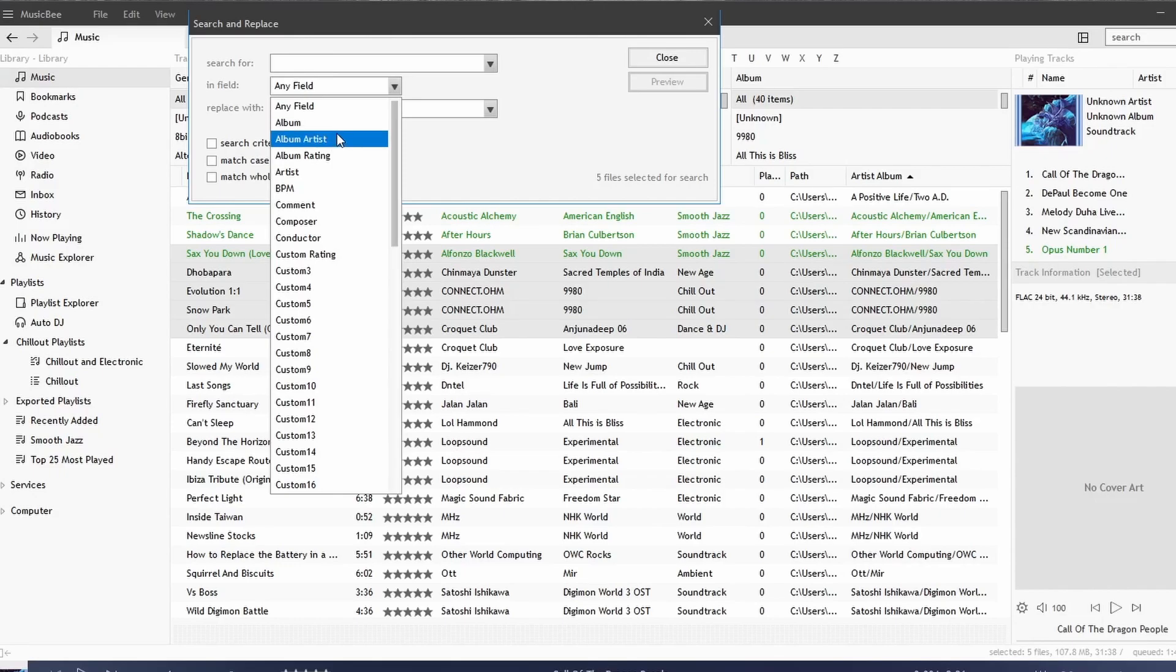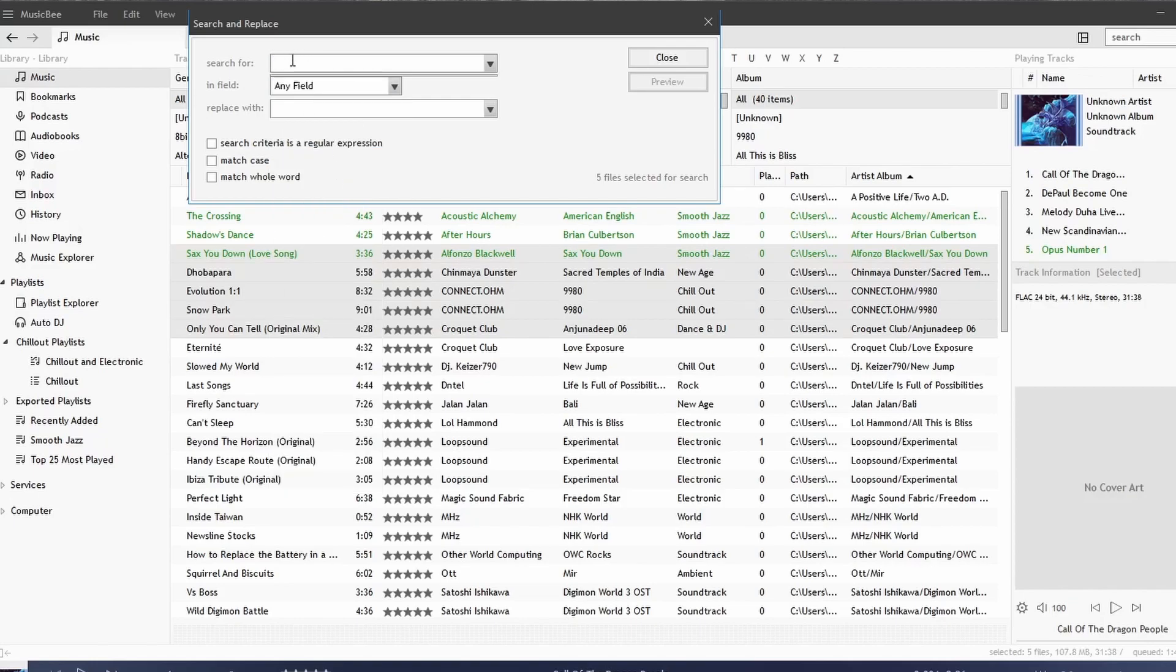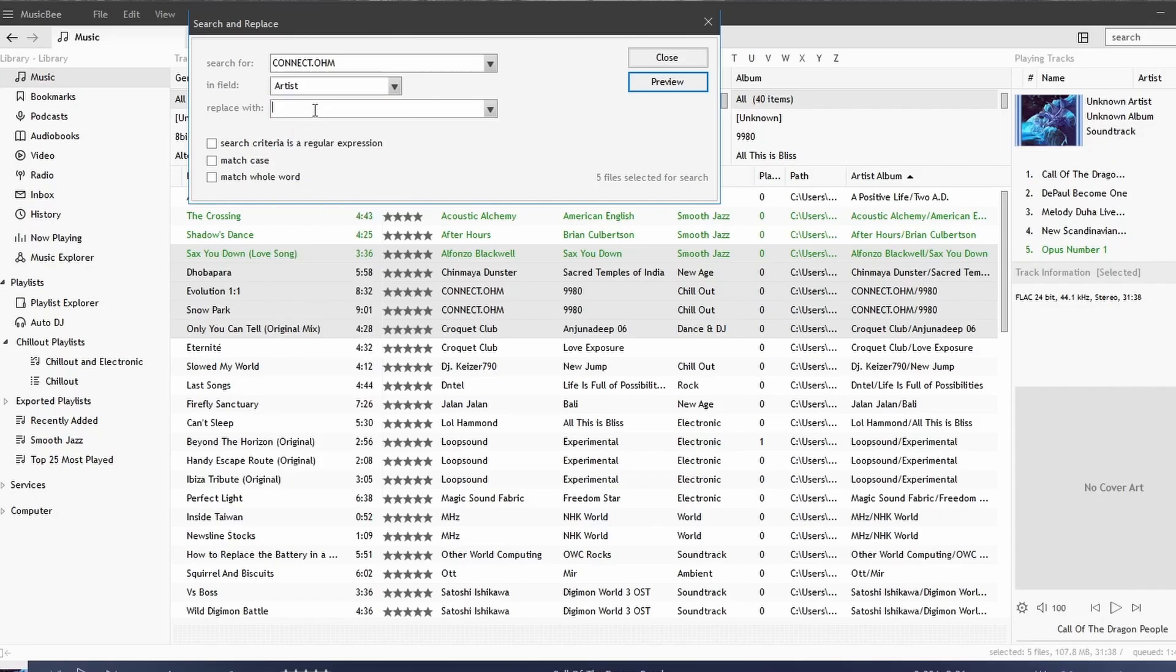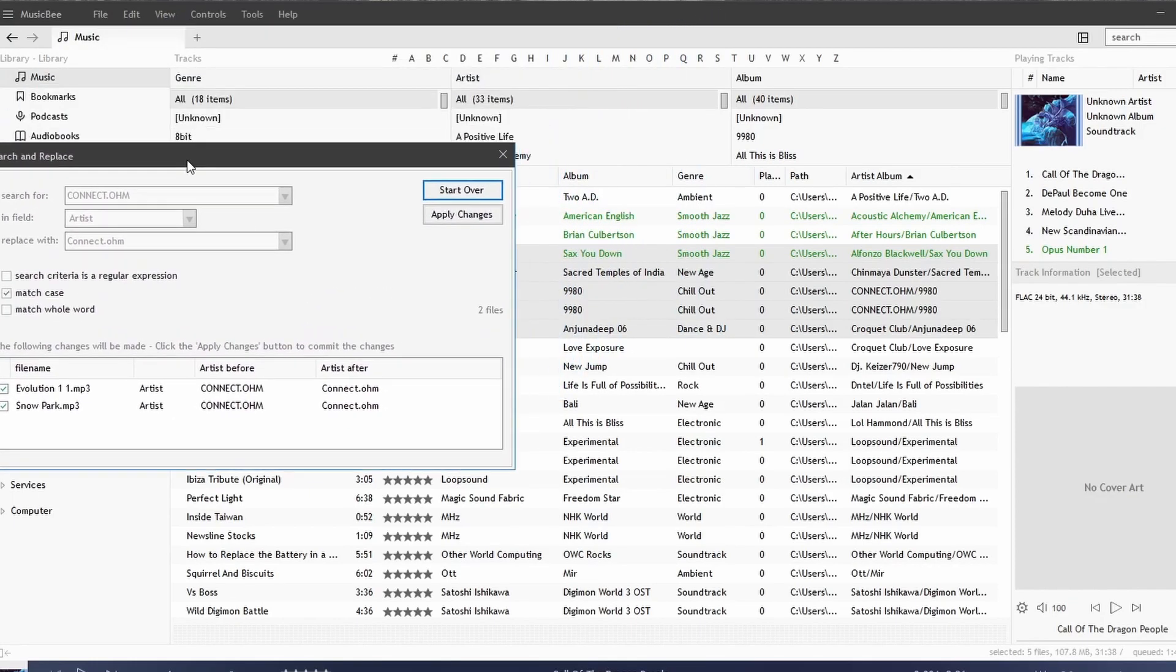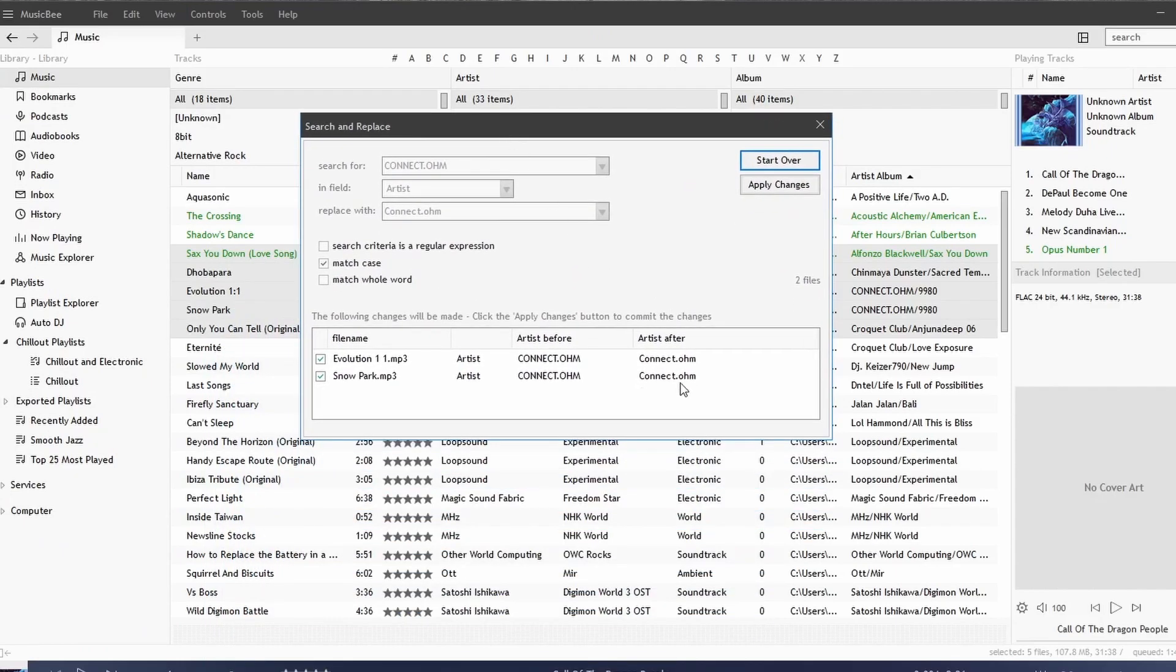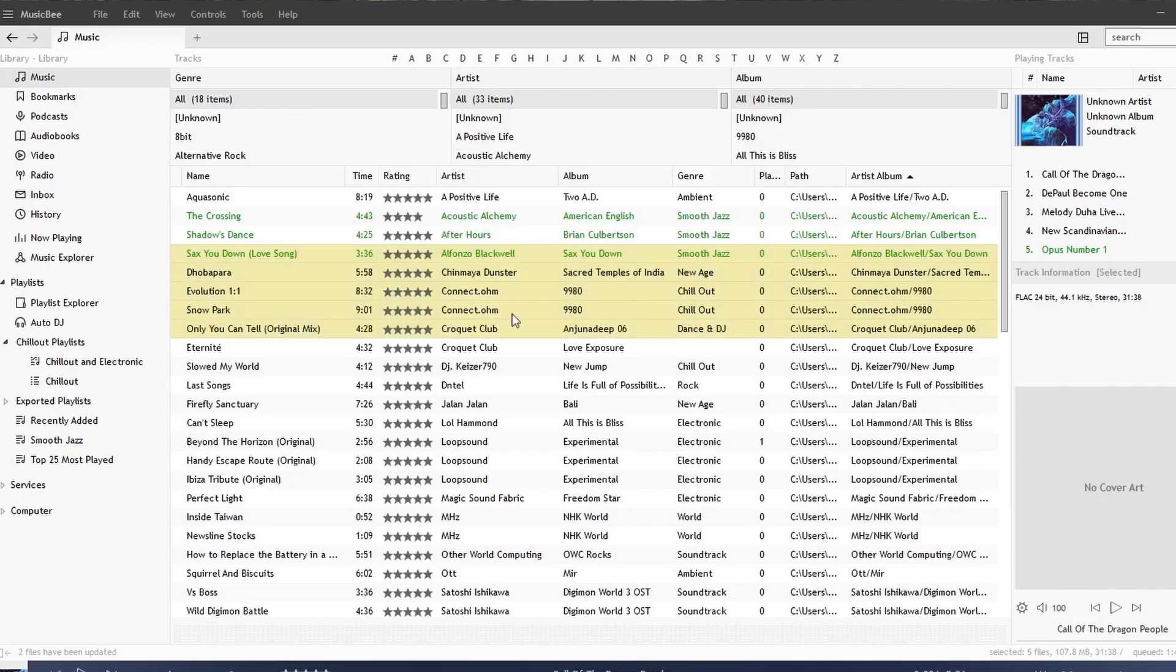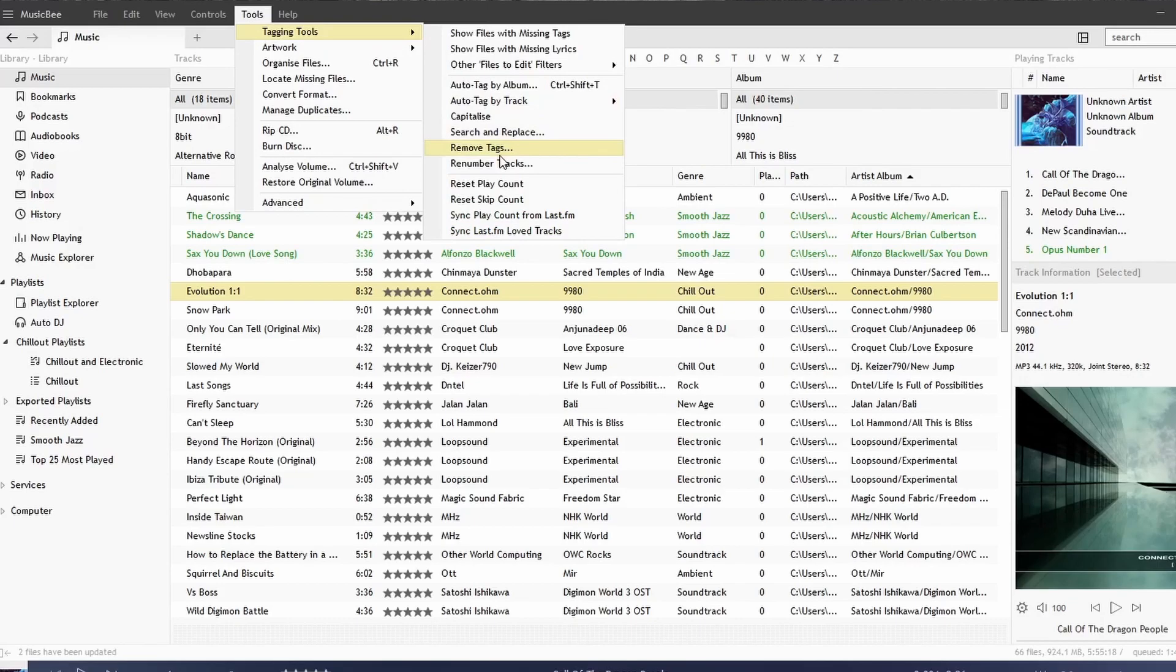Let's search for the artist, and let's say I want to search for Connect, and we will replace that. And we're looking for artists here. We'll replace that with the lowercase variant, like so. And we have options: Match Case, Match Whole Word, etc. Now Match Case, hit Preview, and we see two songs that will be updated. We'll hit Apply Changes and Close. Notice that the artist has been changed.